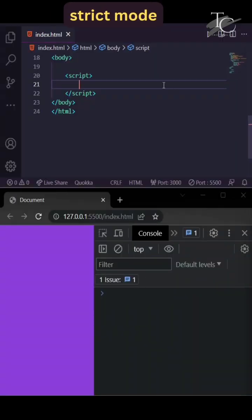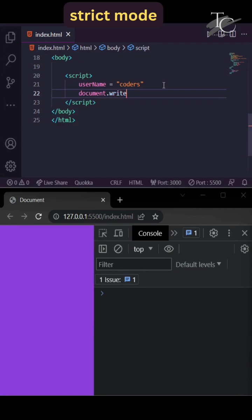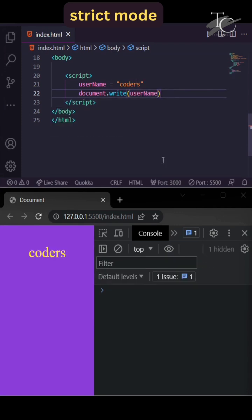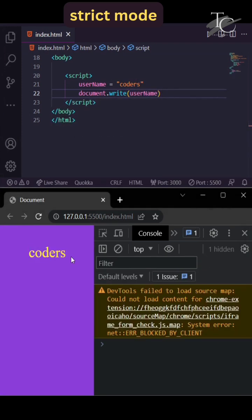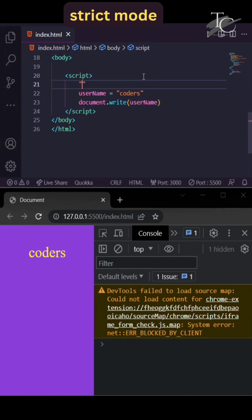Here I assign a value to this username variable without declaring it, and I access this variable without any error. But if I enable strict mode by writing 'use strict' at the global level...